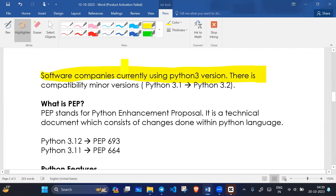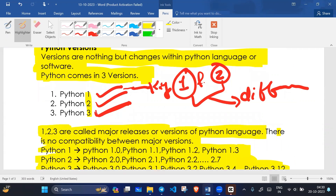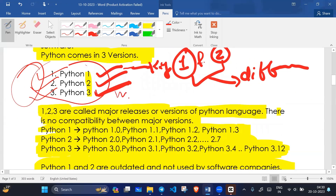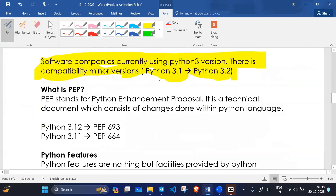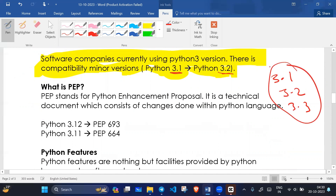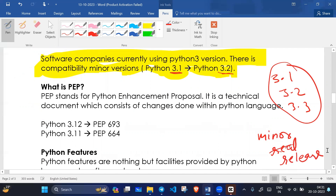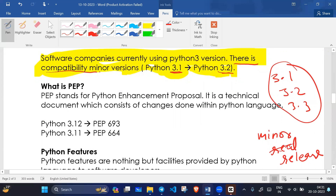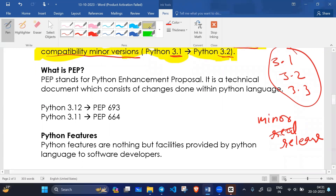There is compatibility between minor versions of Python — for example, Python 3.1 and Python 3.2 are compatible with each other. However, major versions do not have compatibility with each other — major versions are completely different.